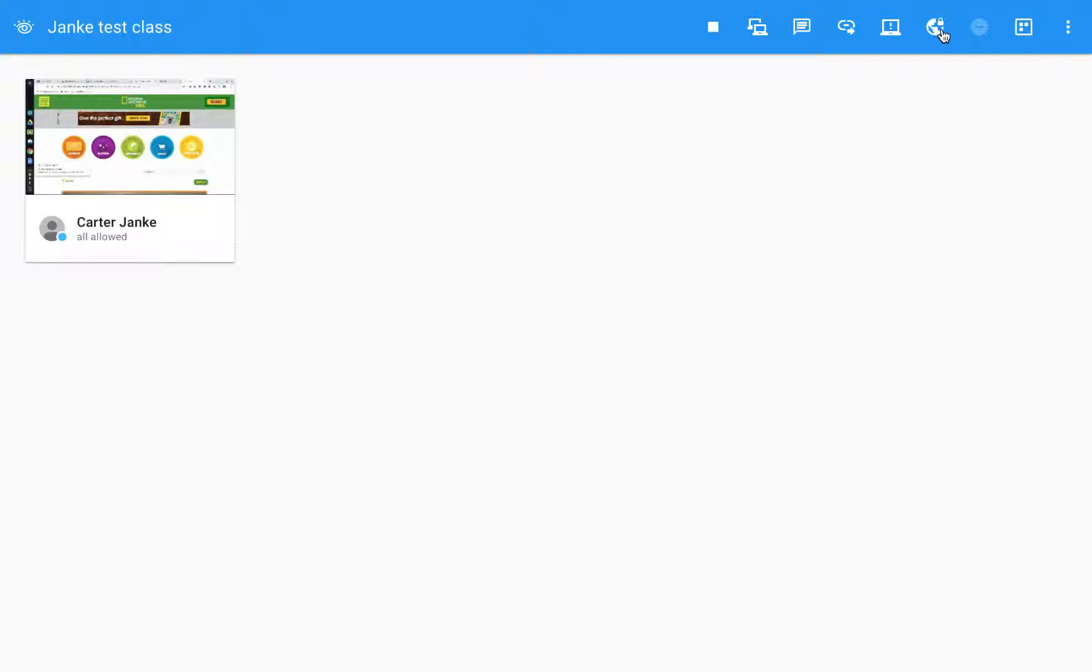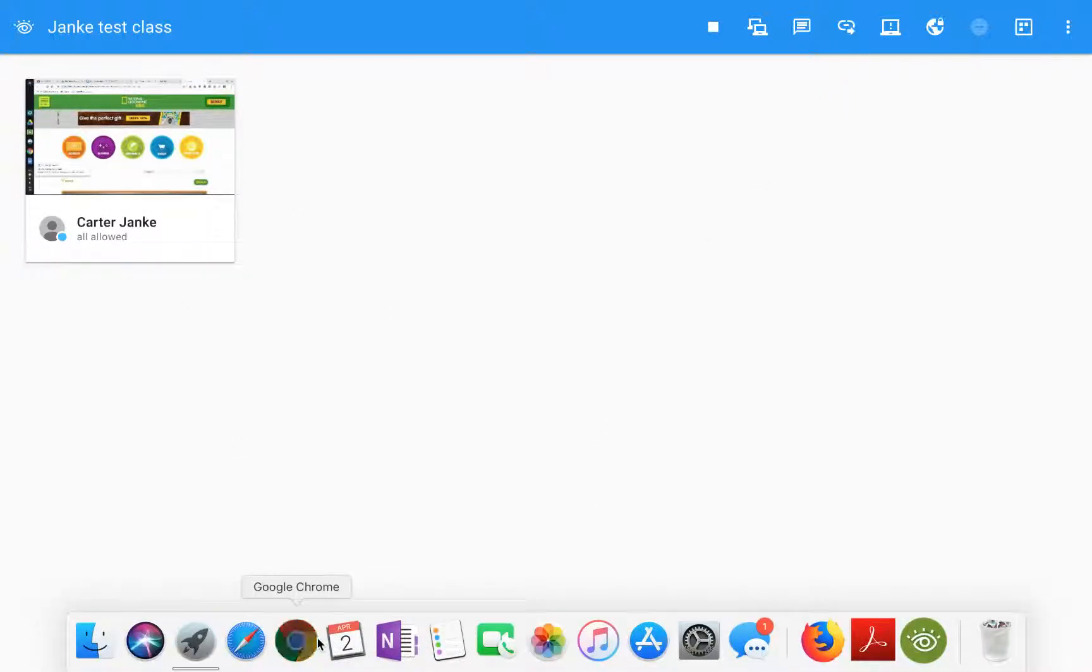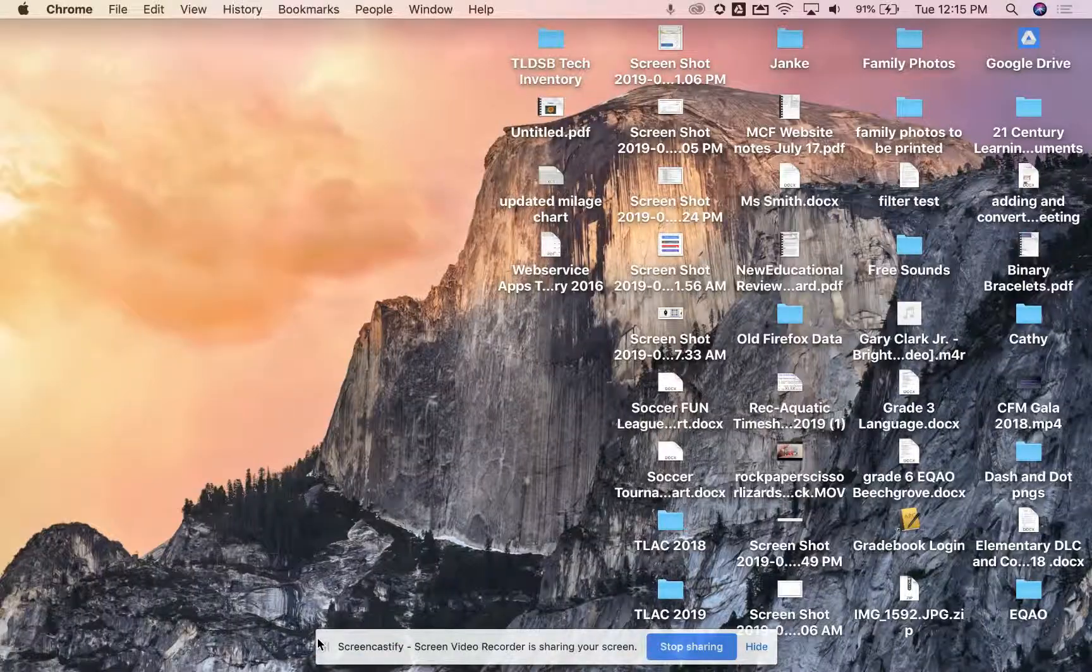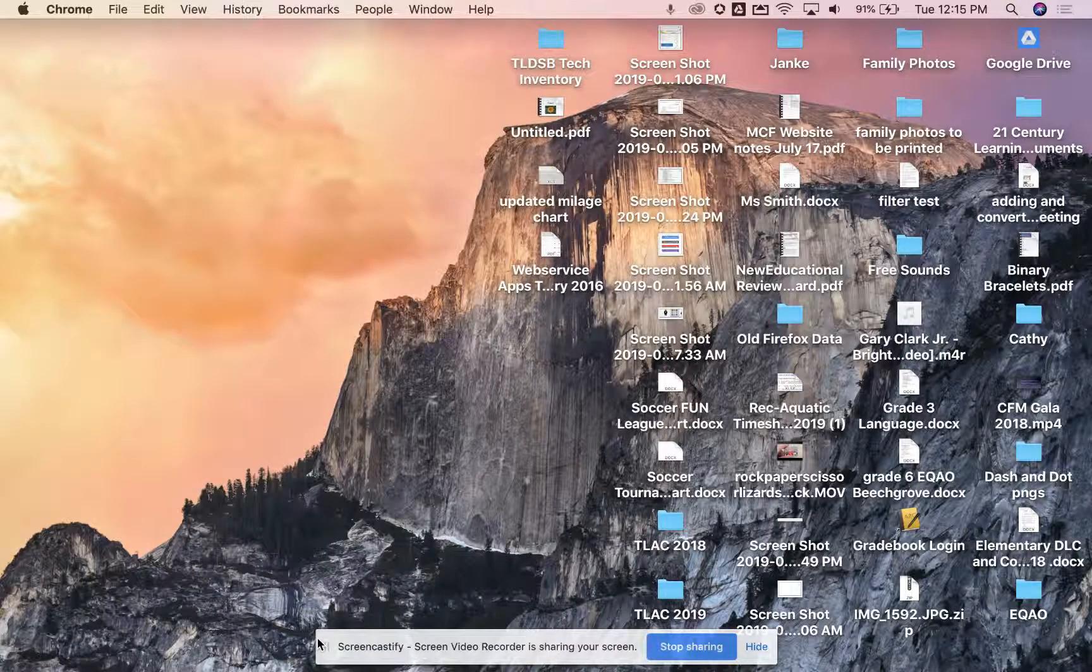If you need any other assistance with this please let the Technology Services Department know we would be happy to help you out. I hope this helps. I hope this becomes a tool that you use in your classroom almost daily.